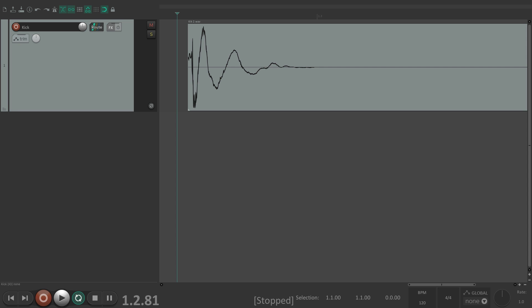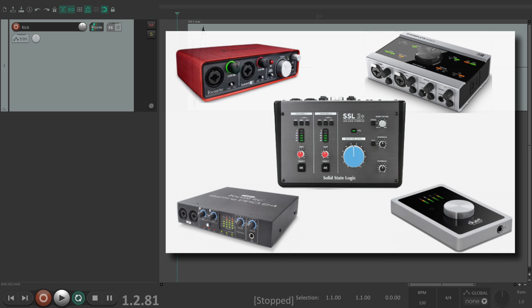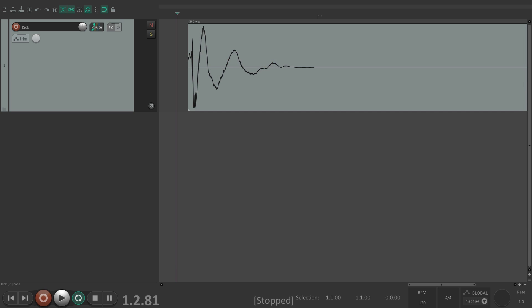And the number Reaper uses is based on what our audio interface driver reports. But as you'll see, the number isn't always correct. In fact, I have five interfaces here and none of them are correct. So let's check it together and adjust for it for your interface.